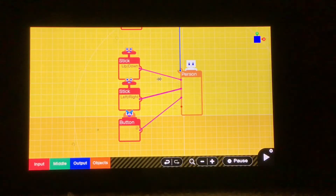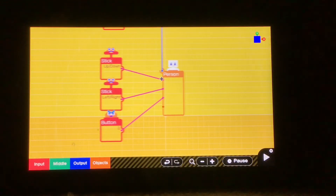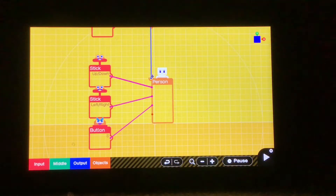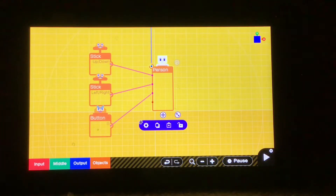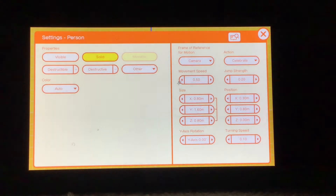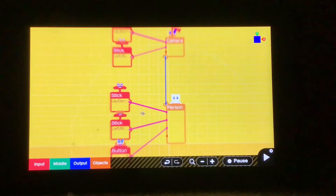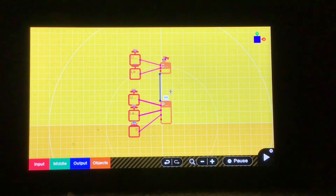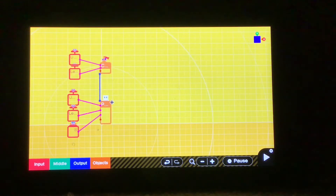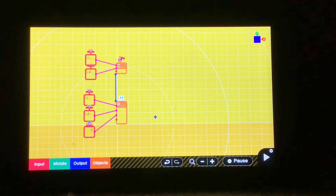Now we're going to change the physics if you want to. I'm actually going to increase the movement speed to about 0.7 — I'll really have to play around with it a little bit. Now we've got a first person setup, and so now we need to put in the shooter part.